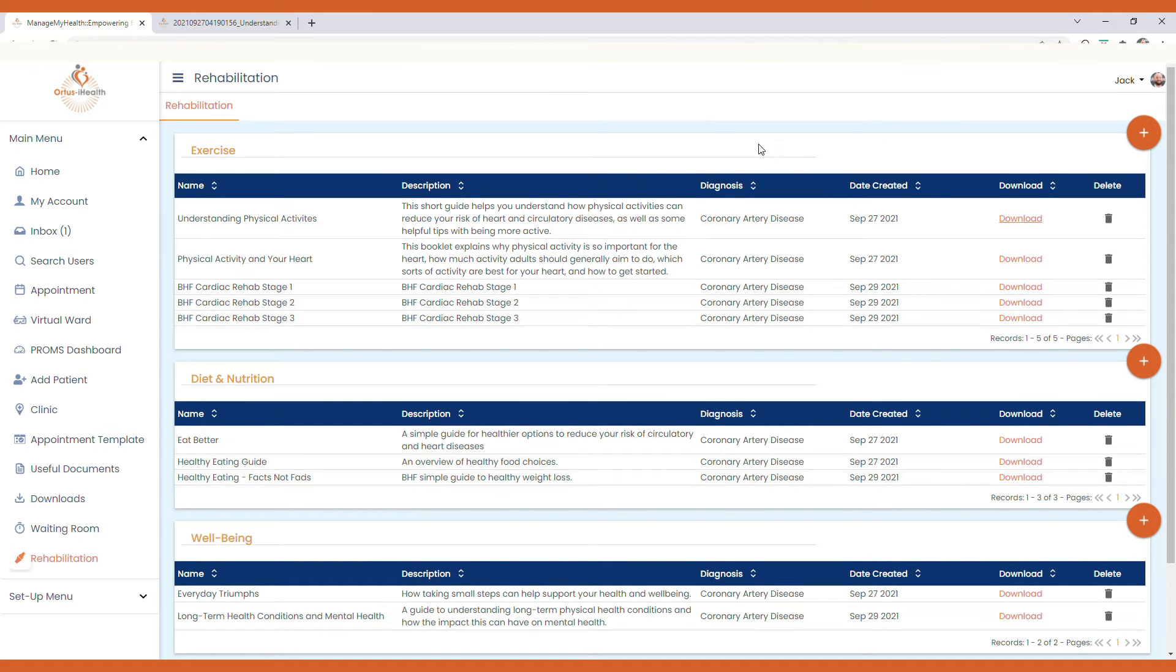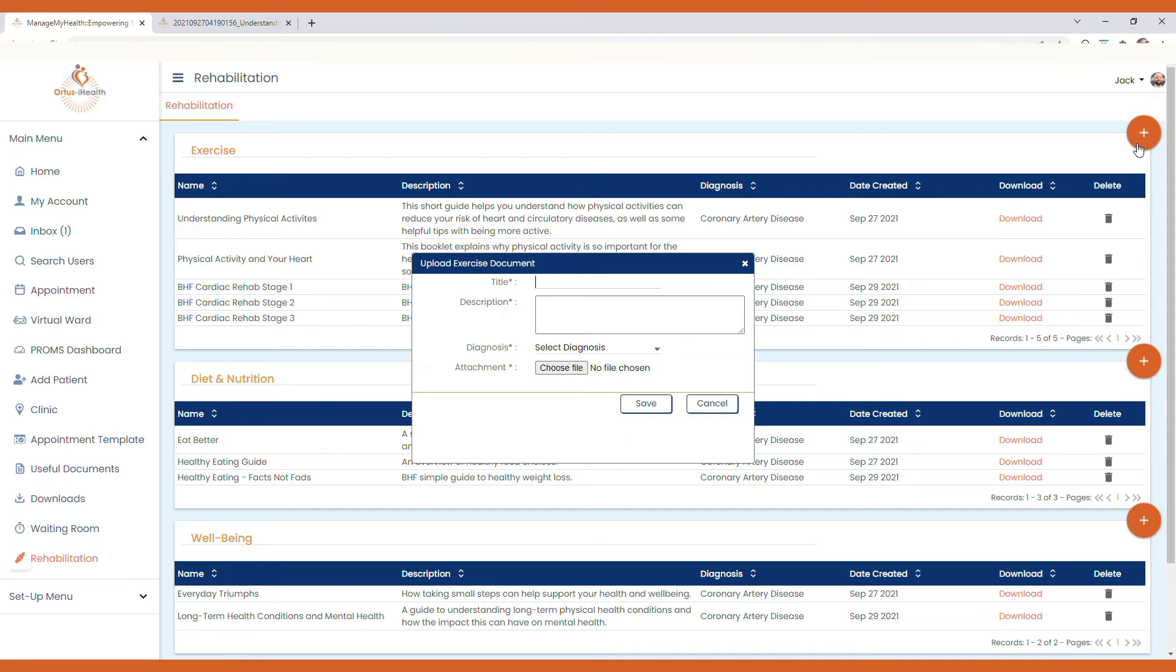If you wanted to add in another exercise resource, simply select add new, give the resource a title, a short description as previously outlined,